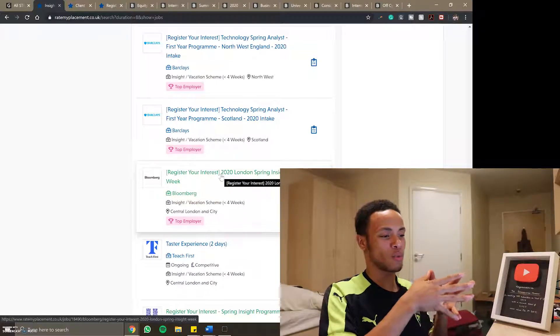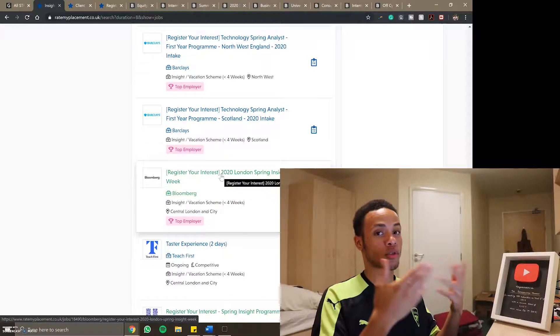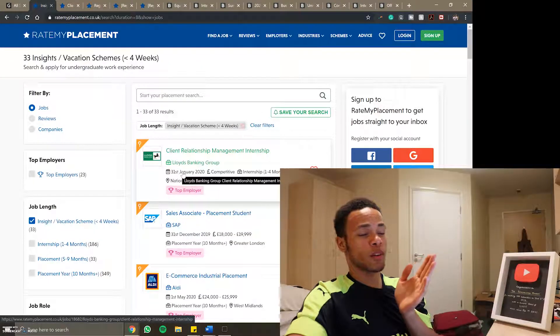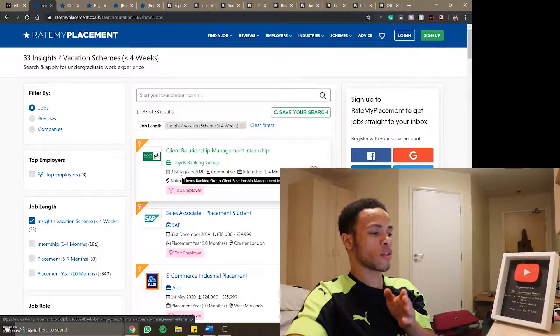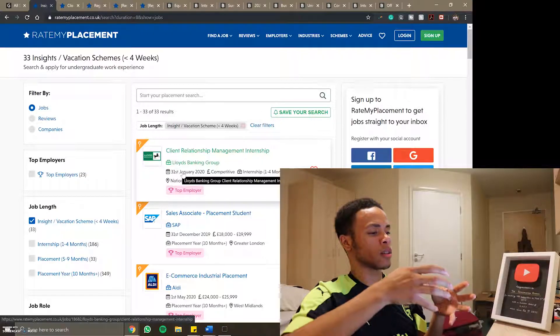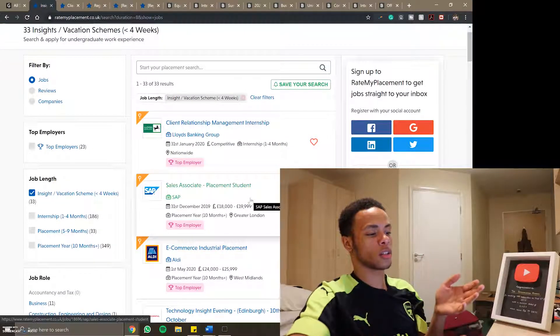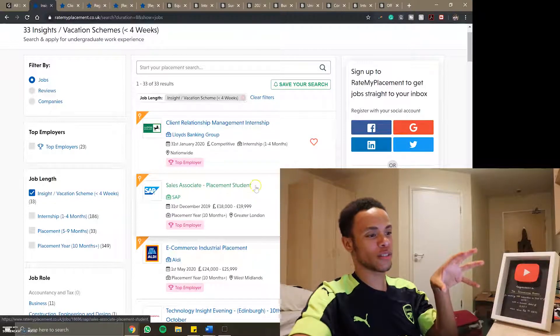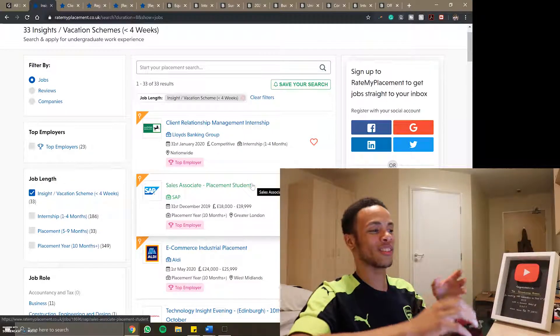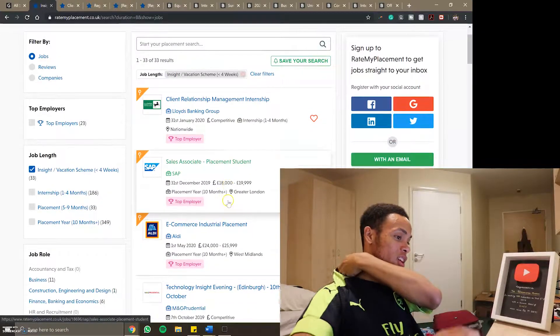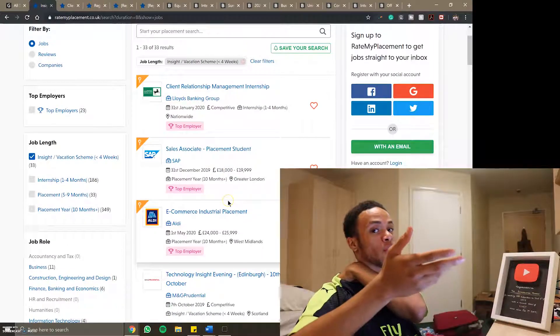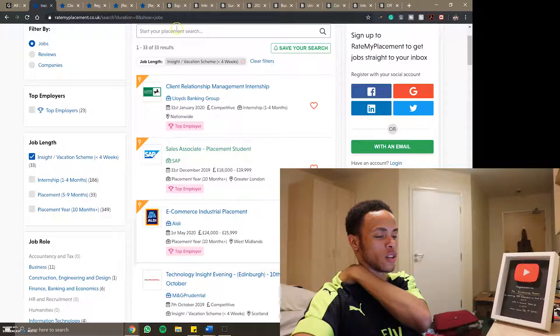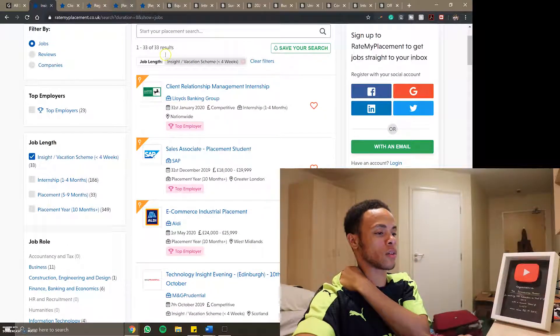One thing worth mentioning is that to help refine your search obviously apply to places that you want to go to. A lot of these say Scotland or Wales, I'm only looking for central London or greater London because I want to live at home so that's another thing that will help you narrow down your search much quicker.